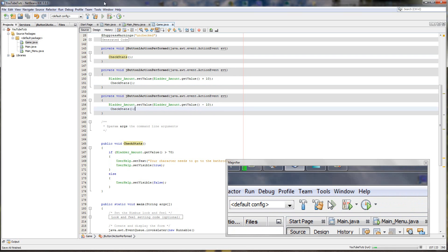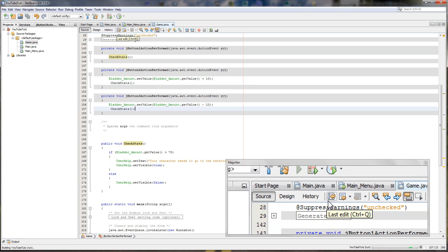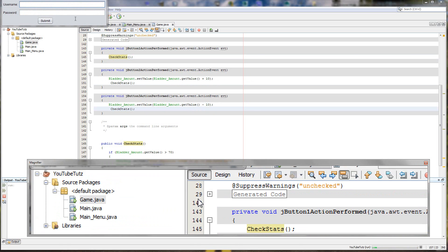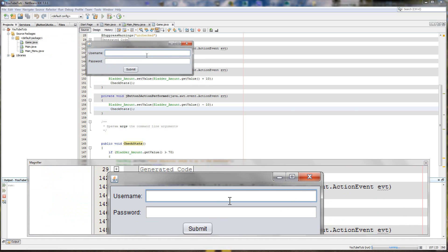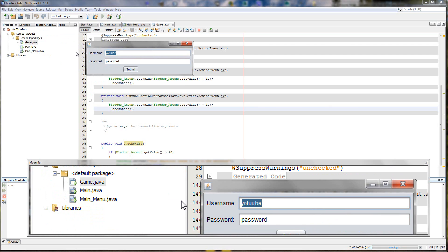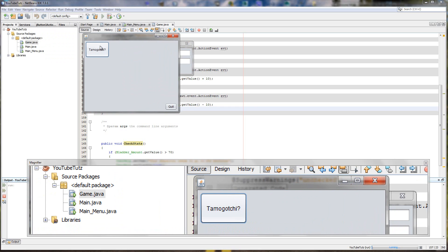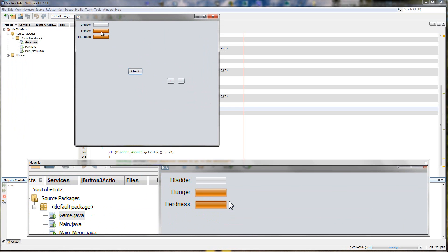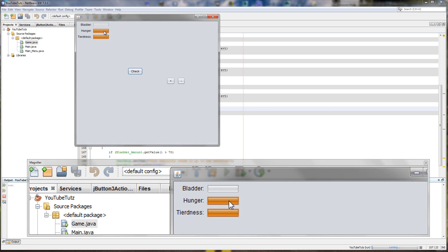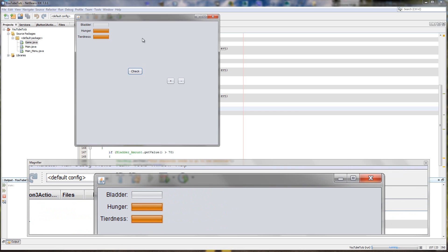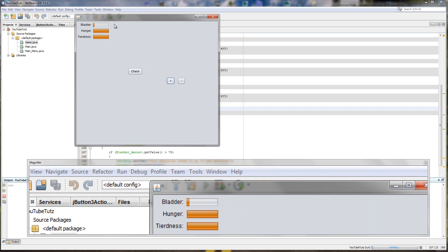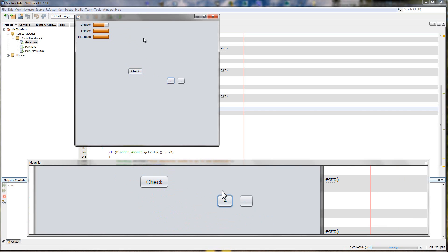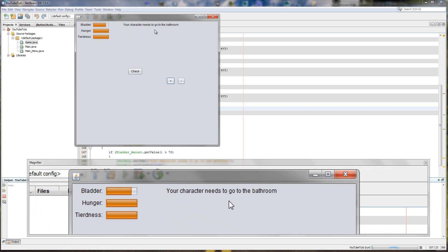So let's try it because it might work. Remember I said might. So I'm going to drag this magnifier across so you got more of a view. You can see everything I'm doing. Username, password, so YouTube password. Spelled wrong. YouTube password, click submit. You are logged in. Tamagotchi, sure. Look at that. This is why I'm not a fan of Java that much. Orange, but in the design it shows it is green. Annoying. But yeah, so we check, nothing shows. We click plus, it increases our bladder. Plus, plus, plus, plus. Your character needs to go to the bathroom.